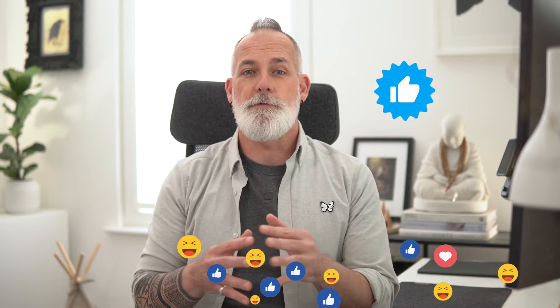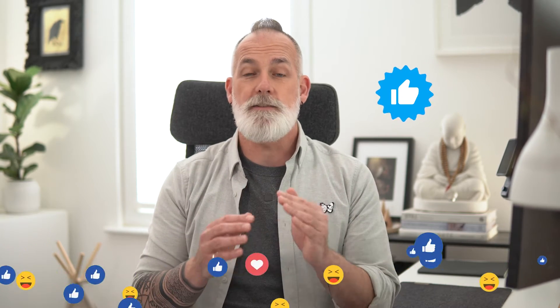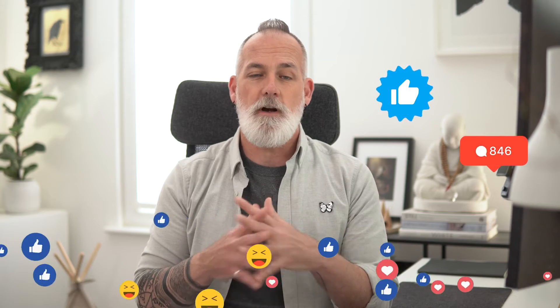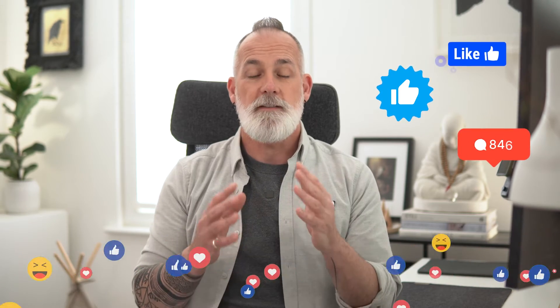When it comes to selling your program, service, or offer online, social proof is one of the biggest drivers of sales and it's something we just can't overlook, especially when you're creating a sales page.